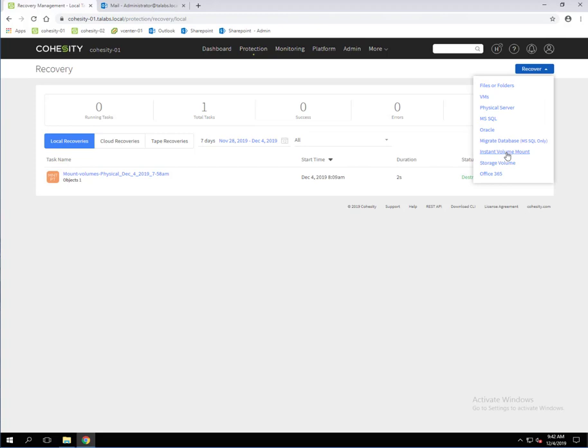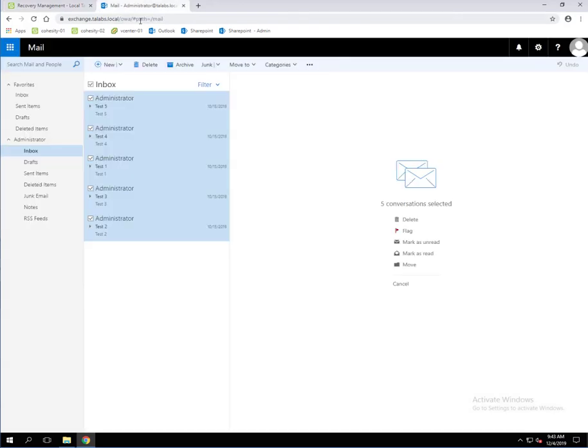We're going to click on Recover and you're going to see here that we have Instant Volume Mount. That's what we're going to do for being able to go into Exchange and do a granular level recovery of some emails. But actually before that, let's go over to our email account. I've got our email account open. As you can see, we have five test emails.